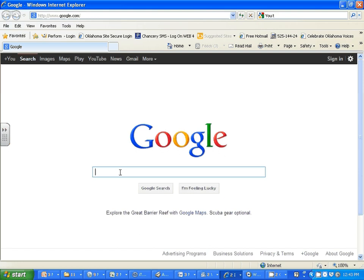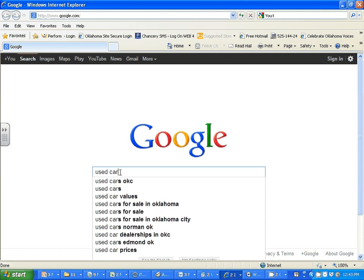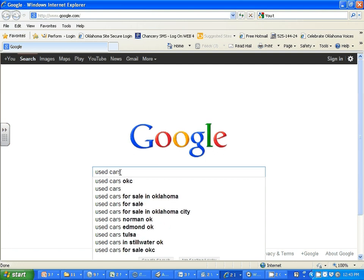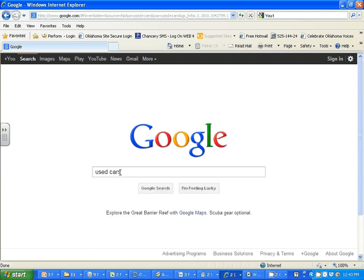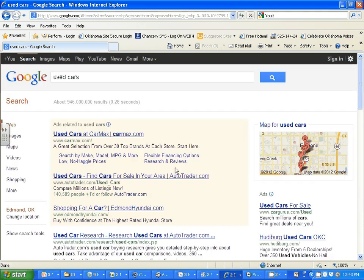You may not put any contact information in. The zip code of the school is on the bottom of your handout — please use that if it asks you for your zip code. If you just type in 'used cars,' choices will come up.